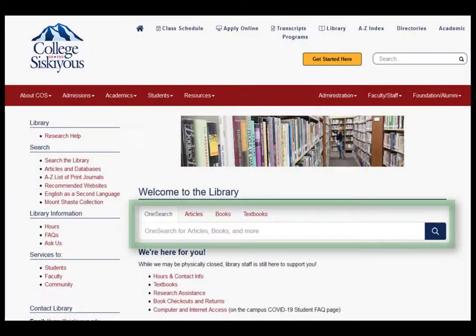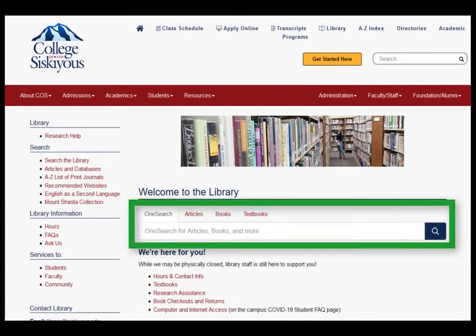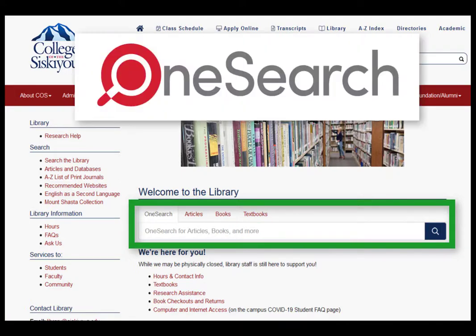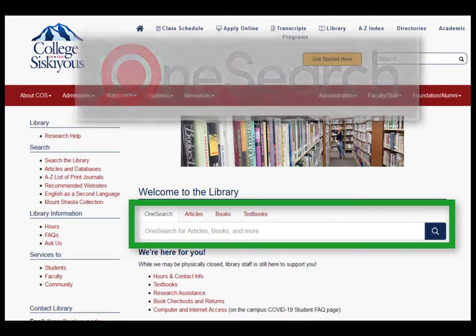The search box in the middle of the library's homepage is a tempting place to start a research project. This search box is for the library catalog, which is named OneSearch. Depending on your project, it is not always the best tool to start with.